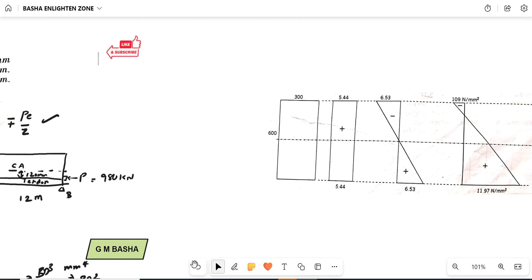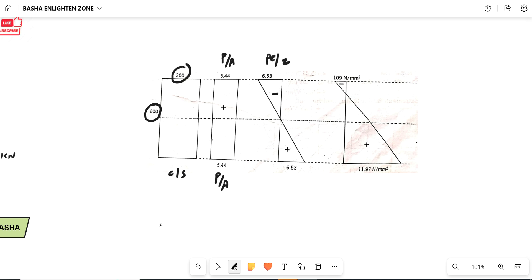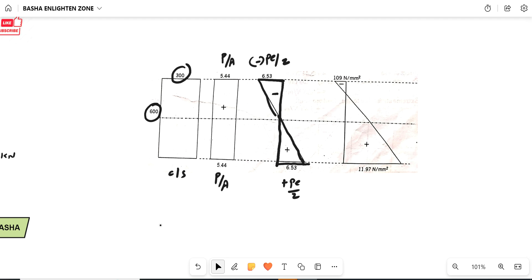Looking at the diagram: this is the cross-section of the beam, 300 by 600 mm rectangular section. Stresses due to pre-stressing force P/A = 5.44. Stresses due to eccentricity: top is −PE/Z (negative side, left) and bottom is +PE/Z (right). Adding these gives final stresses: top = −1.09 (tension), bottom = 11.97 (compression). These are the final stress values for the end section.